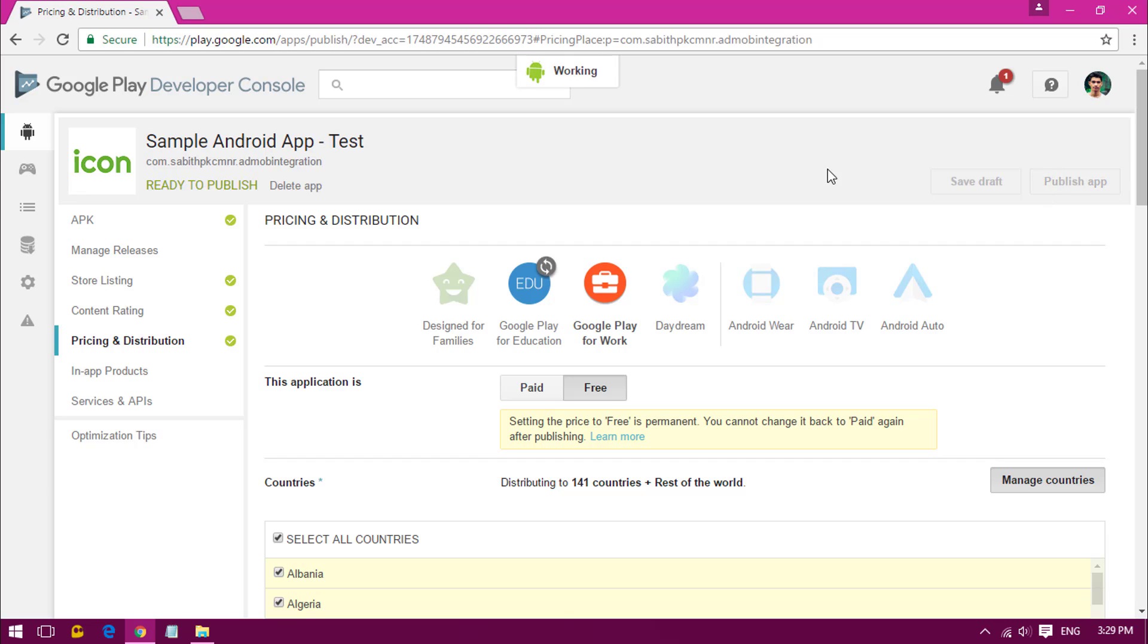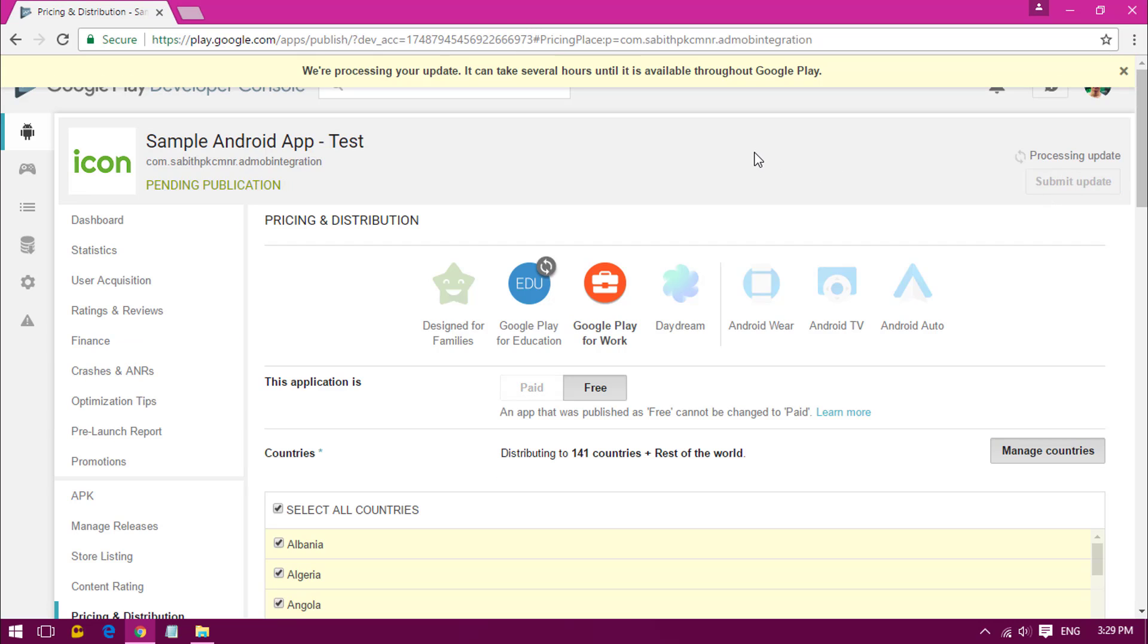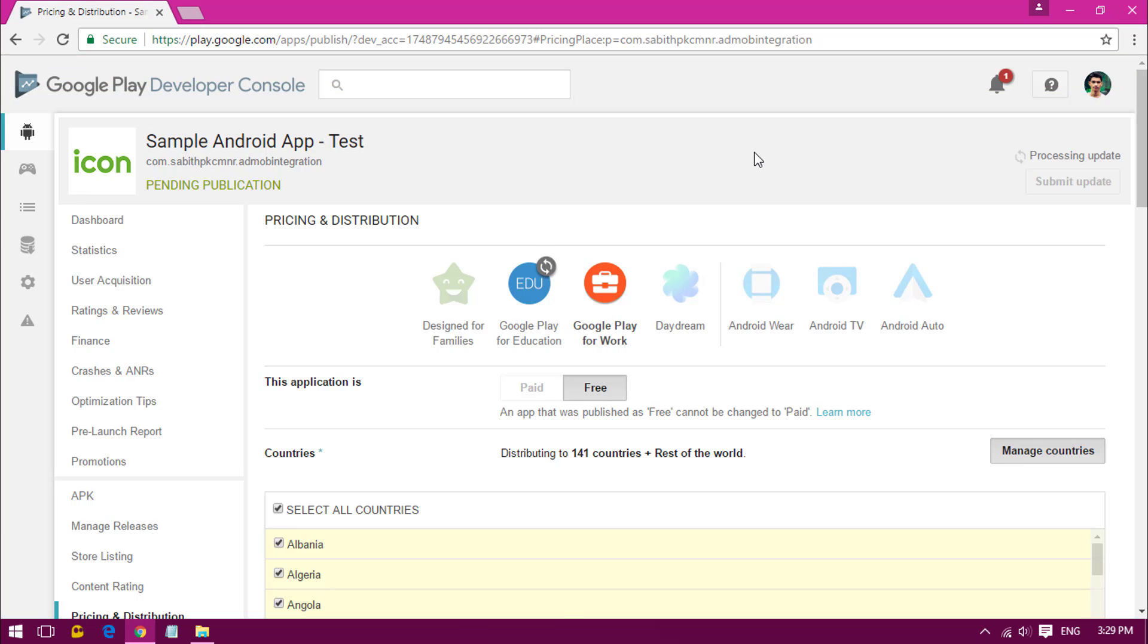Now the application is published and it might take several hours, like two to five hours, for our app to appear on the Google Play Store. So let's wait and check out after some hours. If you like this video, give it a big thumbs up. If you want more tutorials in the future, you can subscribe to my channel. Thank you guys for watching this tutorial, peace out.